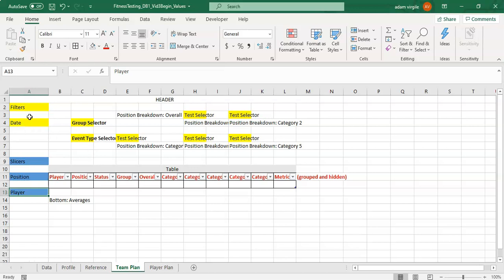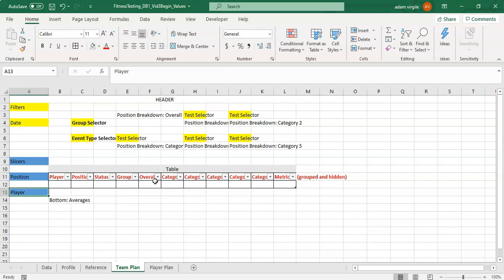Essentially what a filter is going to be is it's going to have to be accommodated for in any equations that we write. So for me for the team plan, a date is my only filter which will then filter a bunch of data.